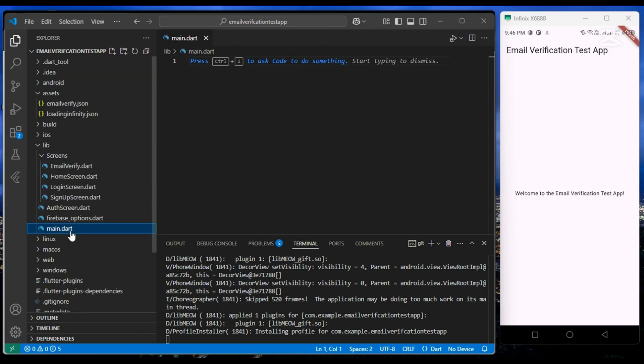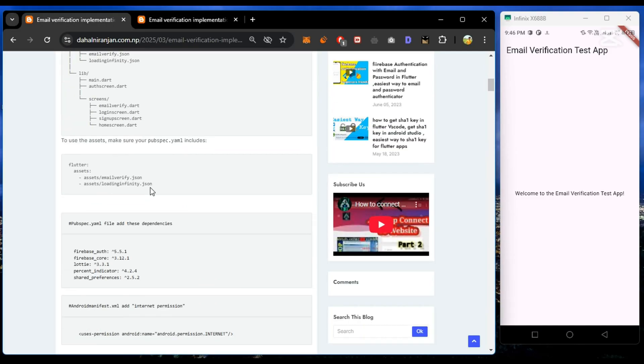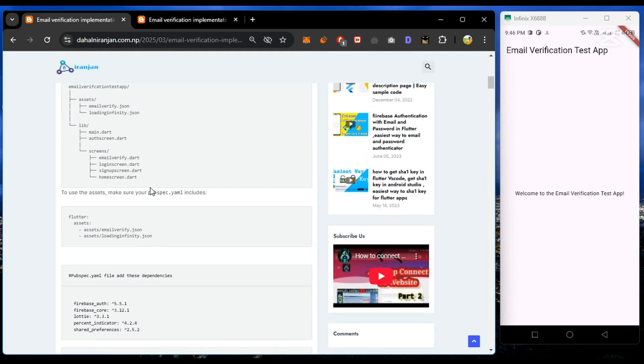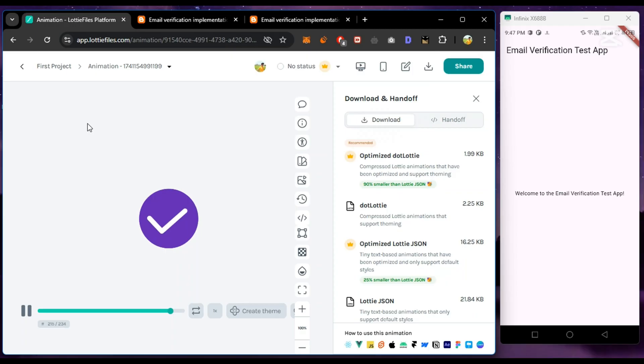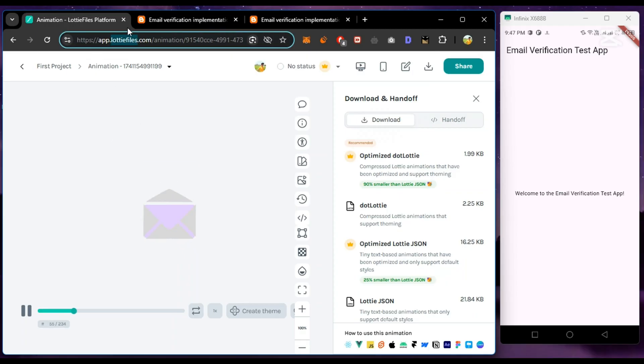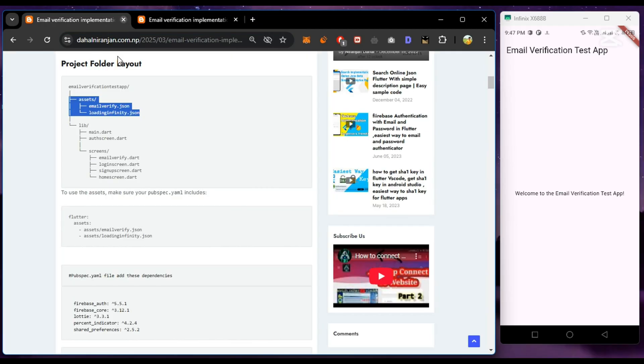Also for animation, I have added a JSON file from the Lottie Files website in the asset folder. You can download it; the link is given in the description.